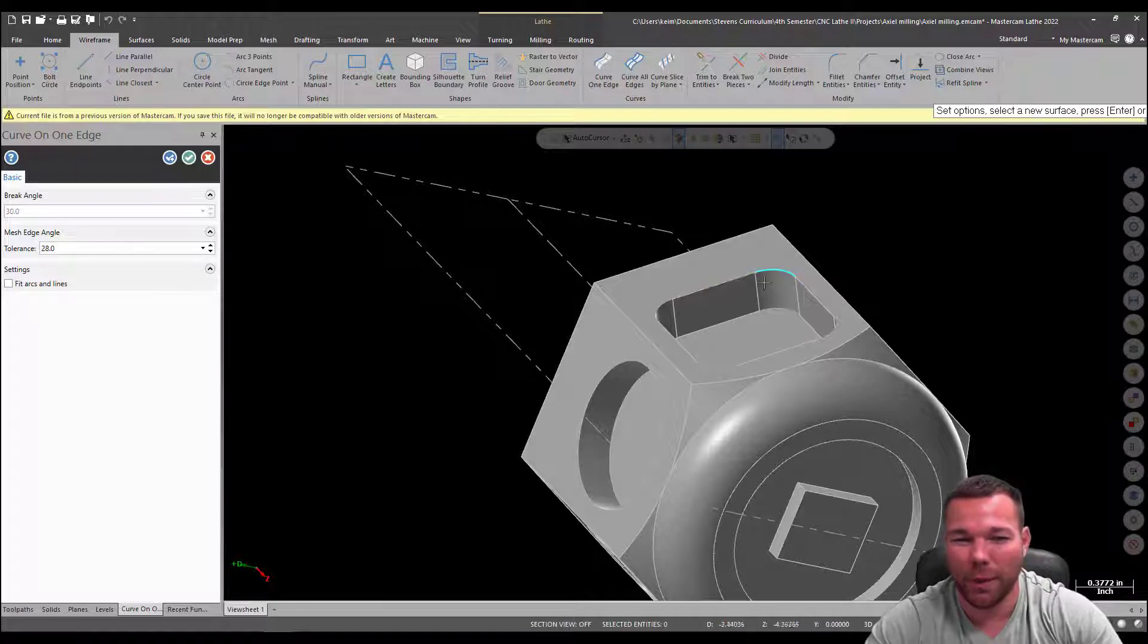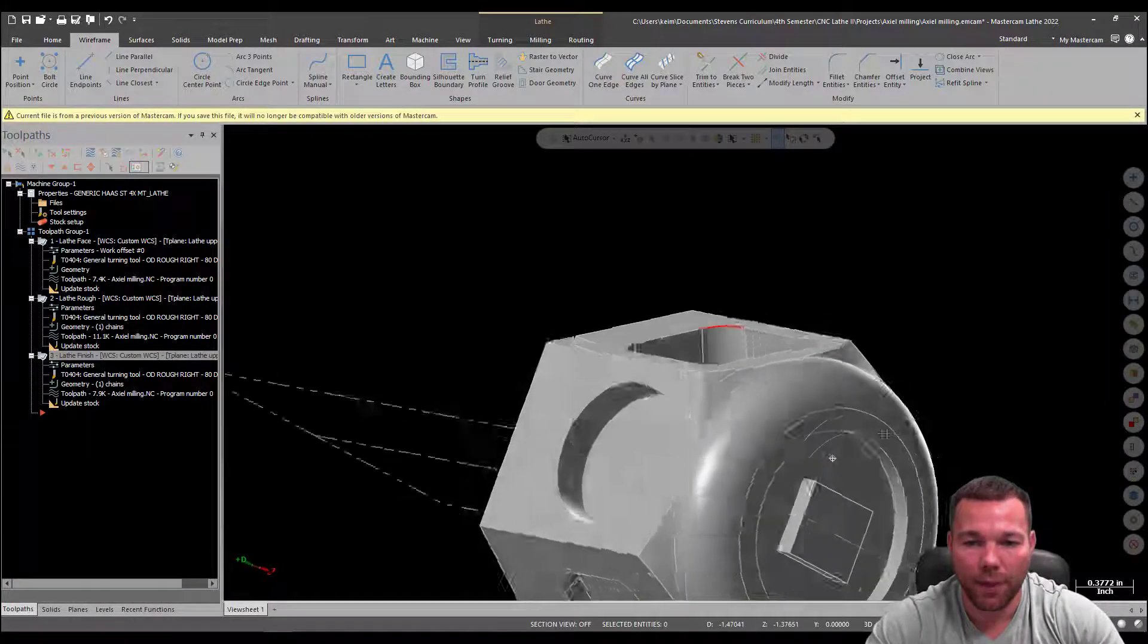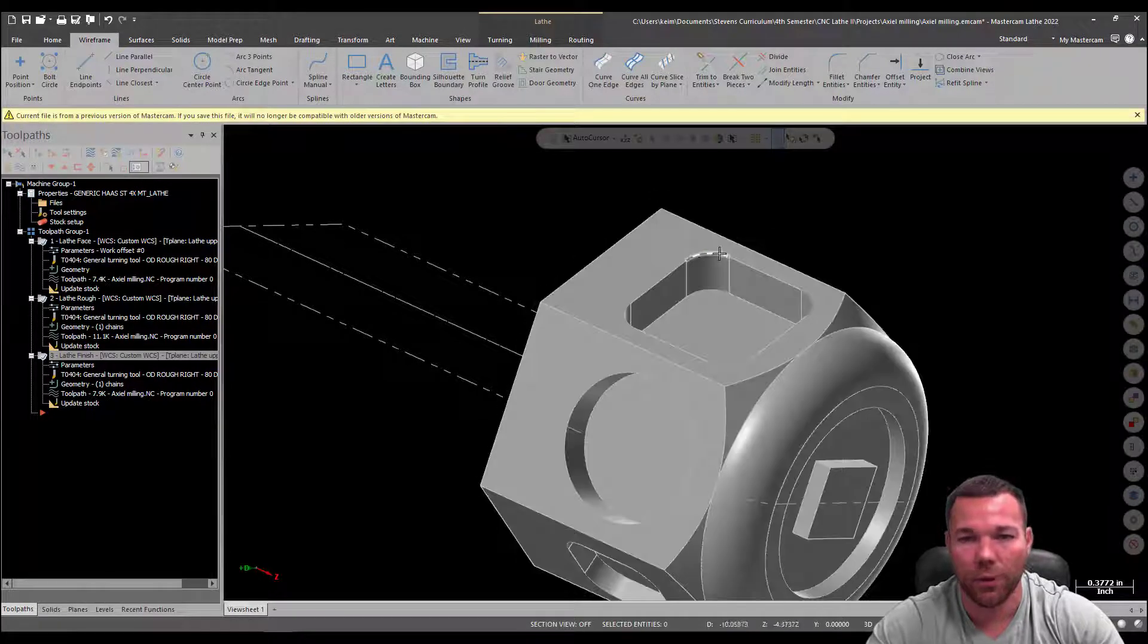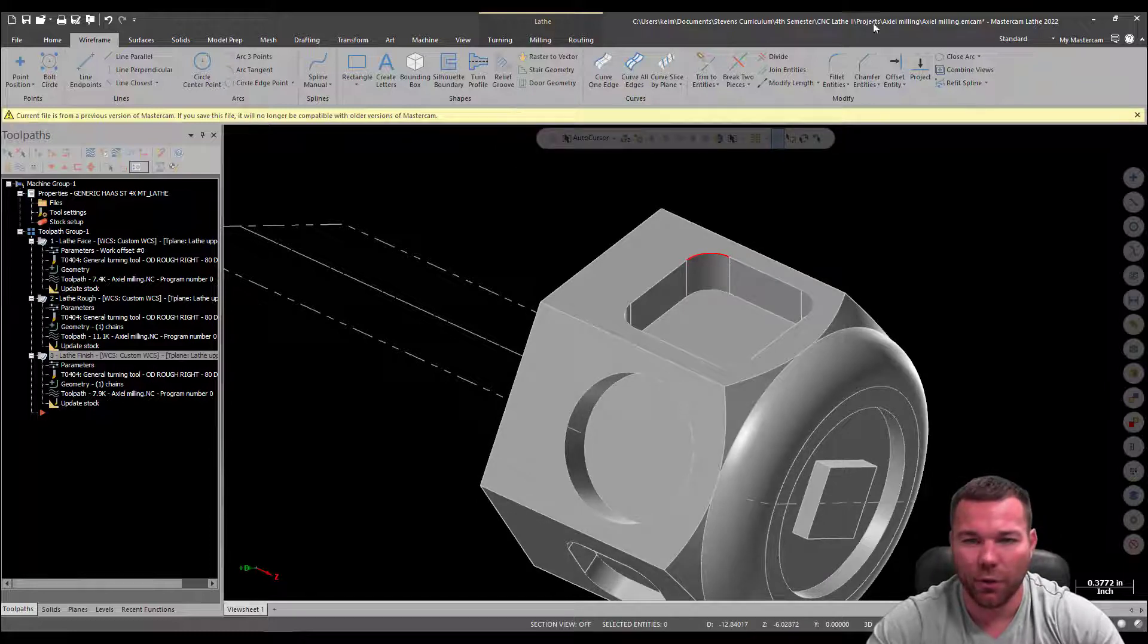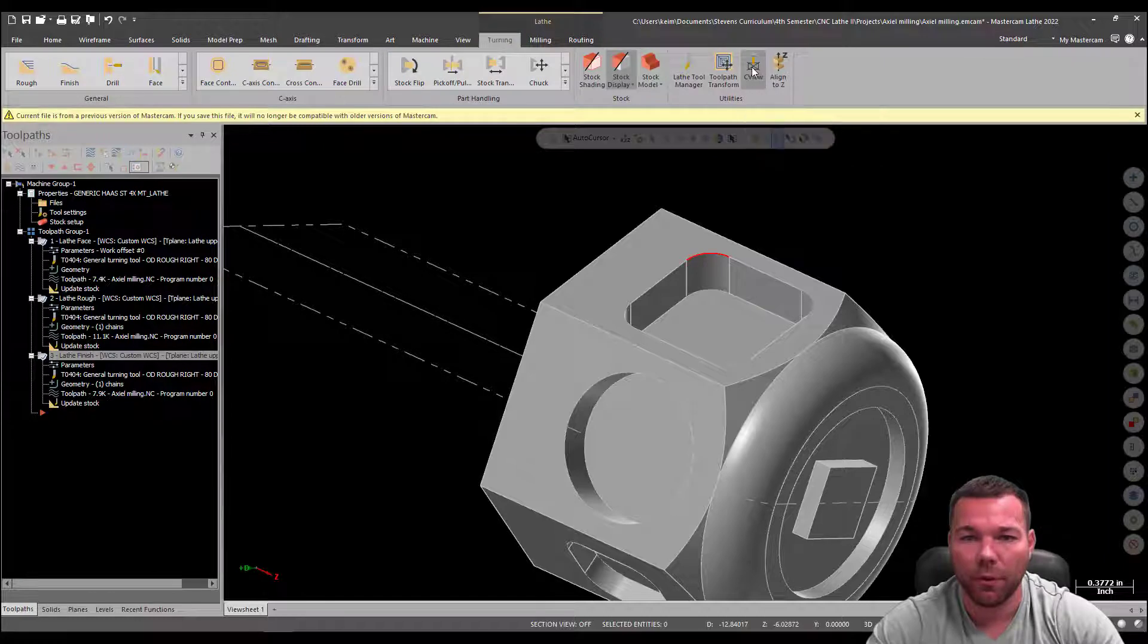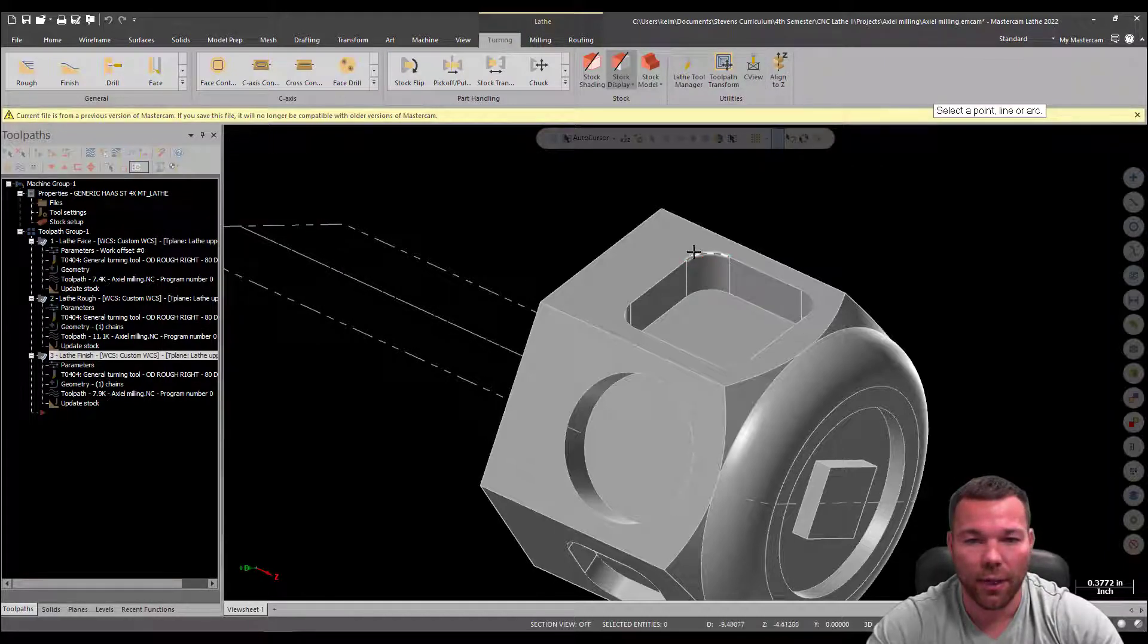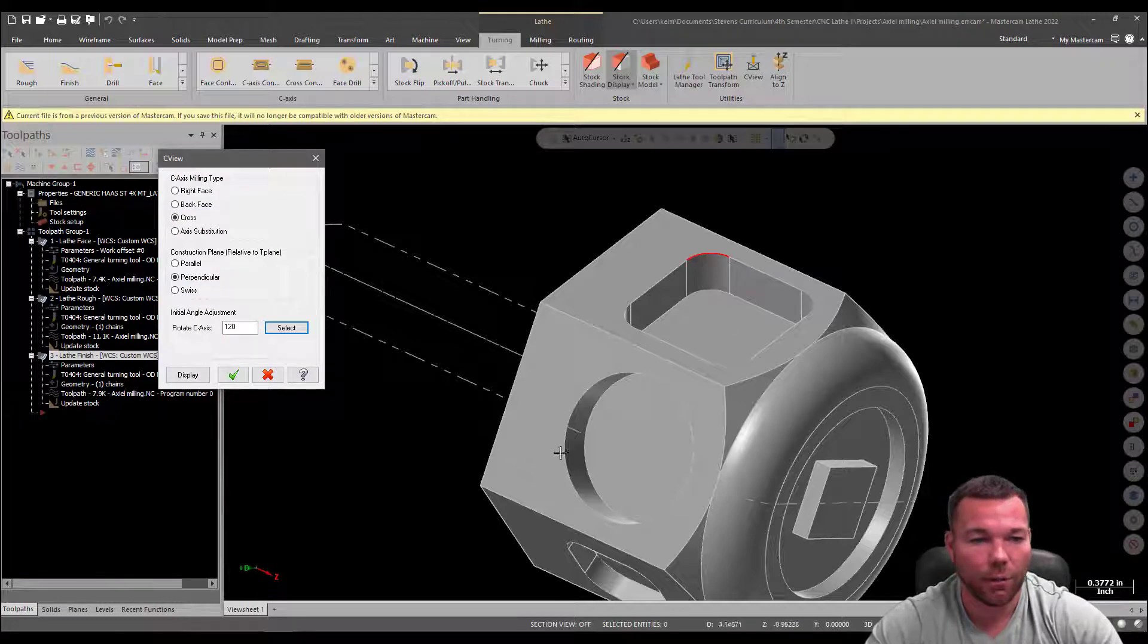So that's why I'm picking this arc. I can't really pick just the line. So I'm going to pick that. And I could do this whole thing if I wanted to, and then just use that for my geometry to select when I do my toolpath. But I'm just going to use solids for that. So I don't need to do that. So I'll go back into my turning, pick my C-view, go to cross, perpendicular, and I'm going to select this line. So it's 120 degrees from zero.